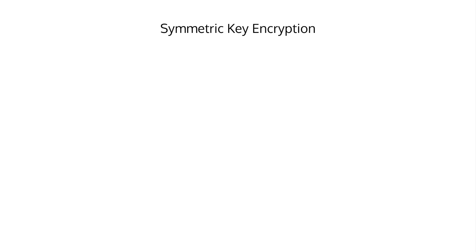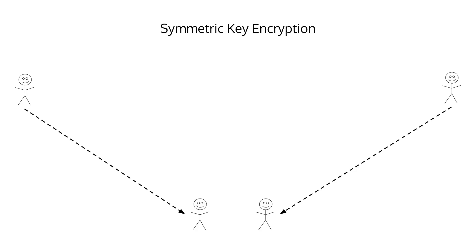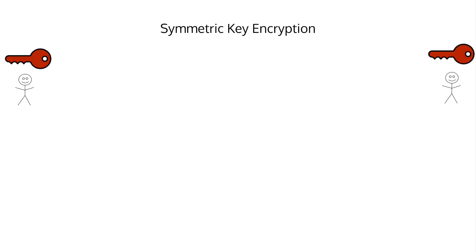First is symmetric key encryption or private key cryptography. For this example, say you want to send a message to your friend. You first have to meet up in private and exchange a secret key. In this video, I'll show the keys with this icon, but remember, a key is really just a string of random characters. In symmetric key encryption, the same key is used to both encrypt and decrypt the message. After agreeing on a key, you encrypt the message with the key,